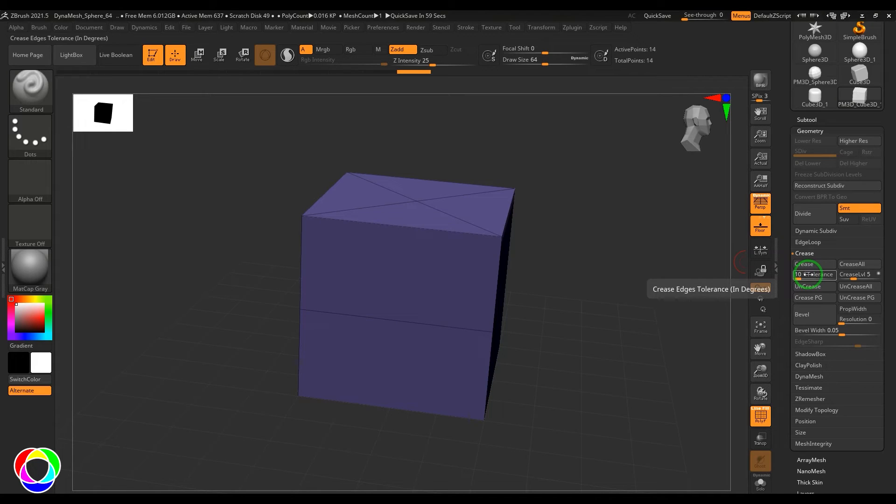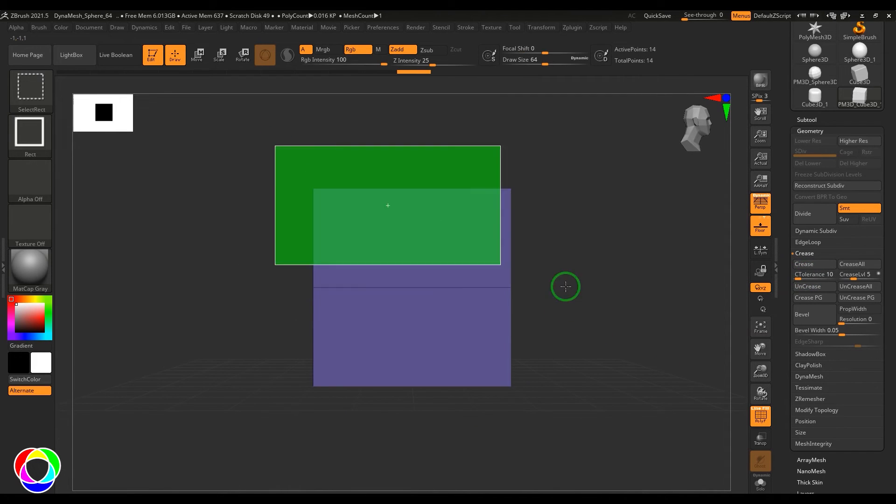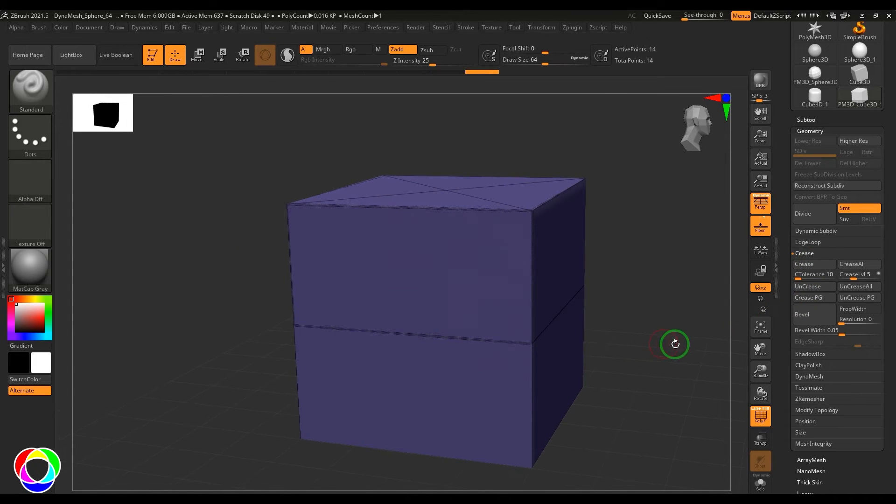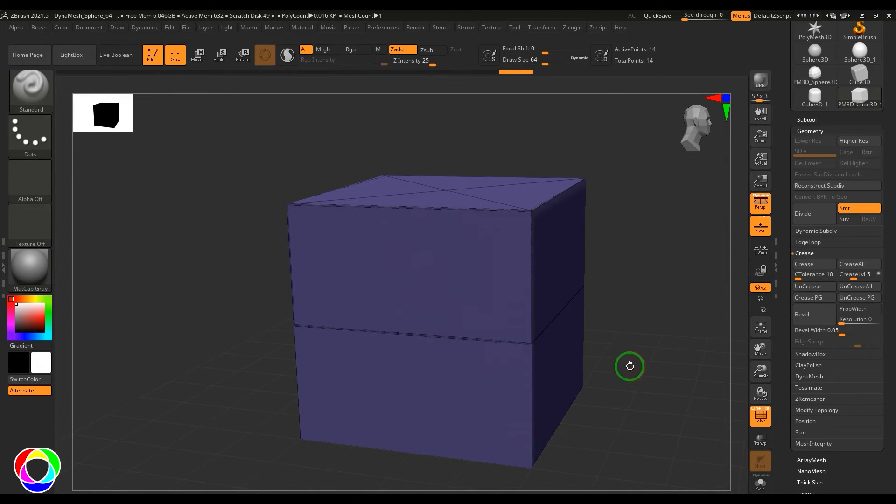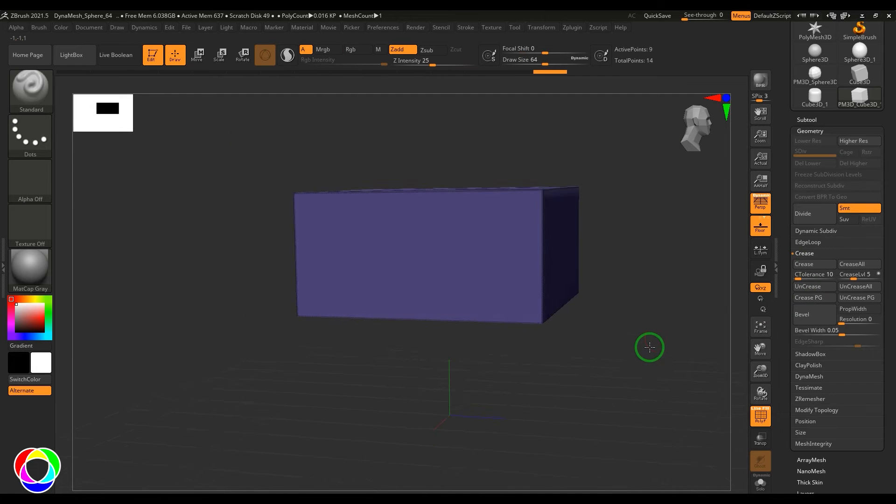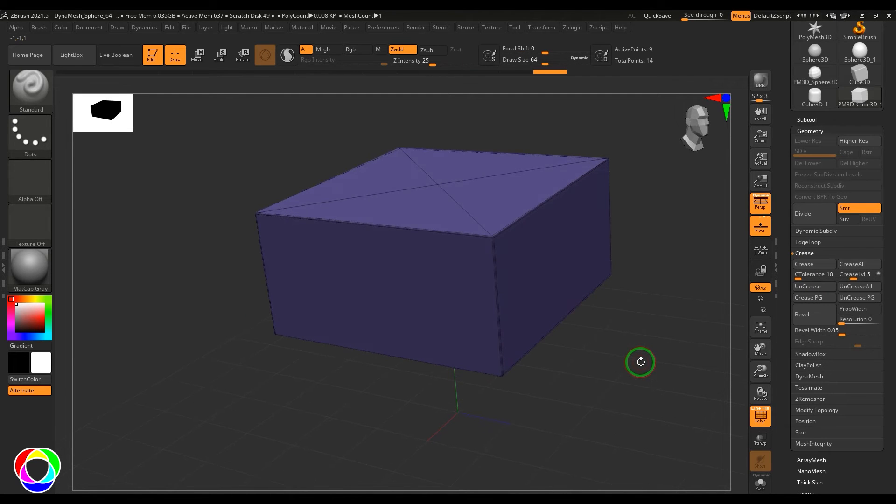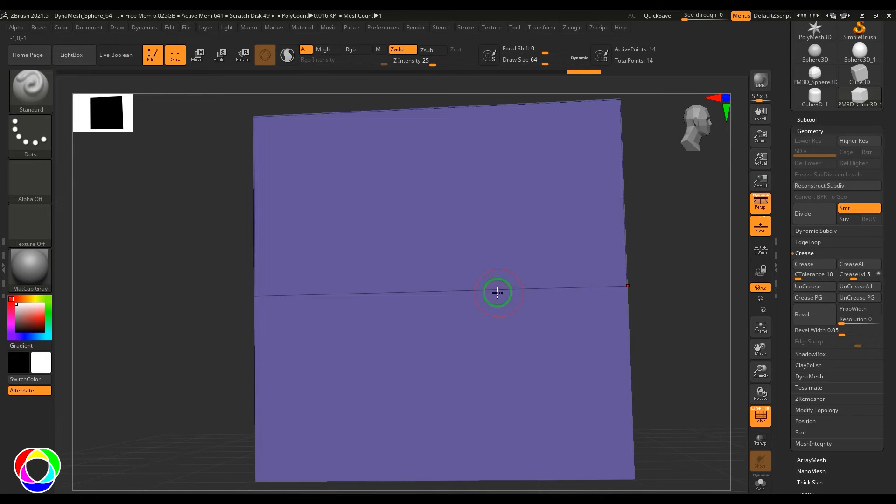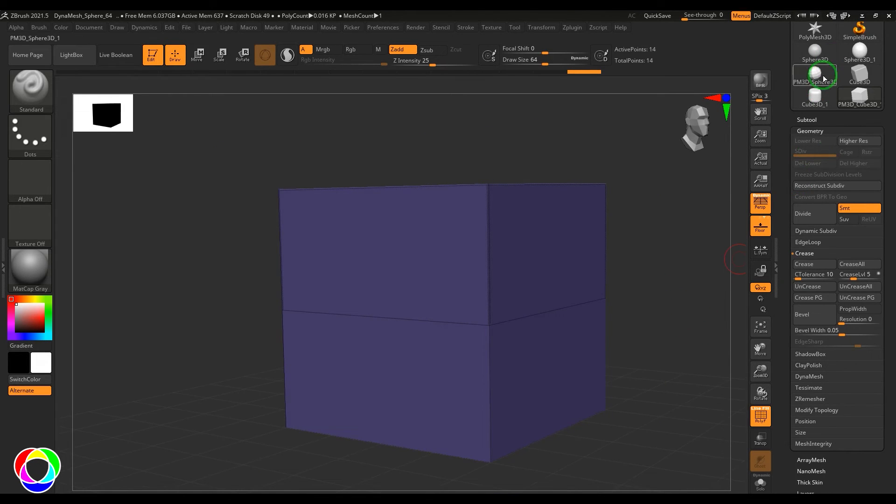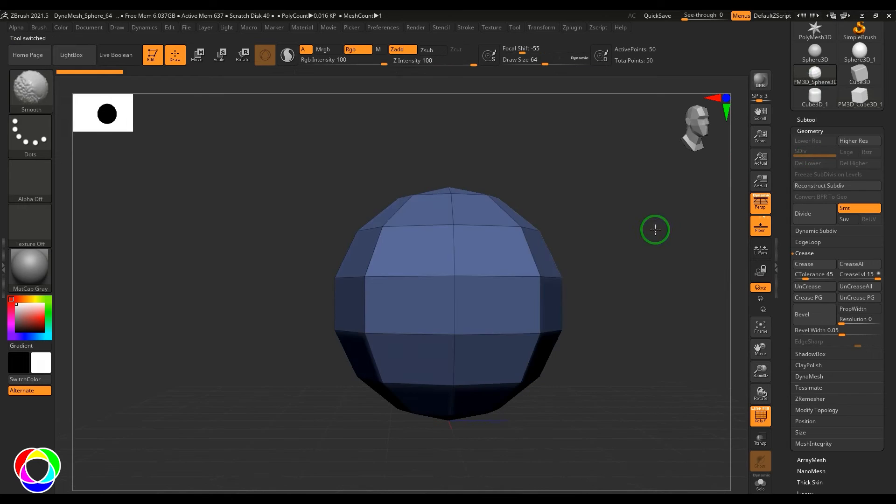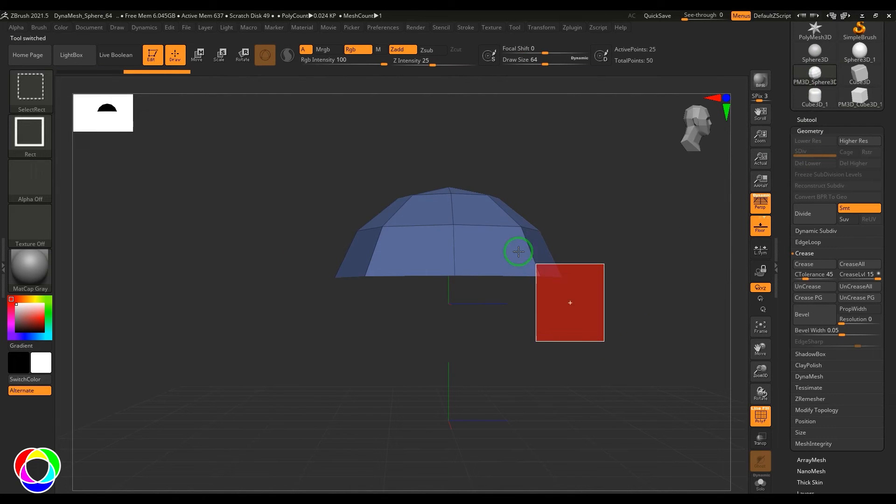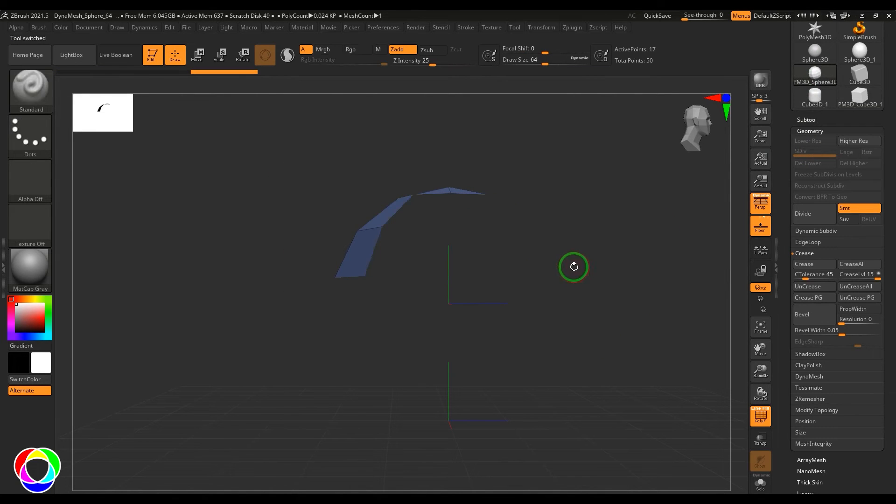I'll just check one more option here. I'm applying the crease, and when I click the uncrease button it's not really working. Let me just make this model visible and then uncrease it. Now you should be able to see the uncreasing happen to the border of this model. Let me try this on this part.